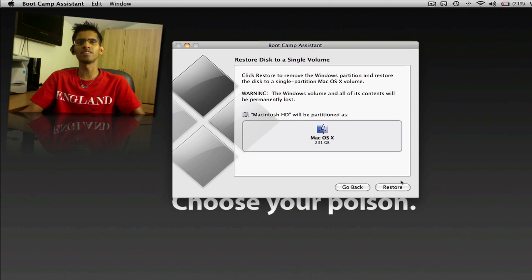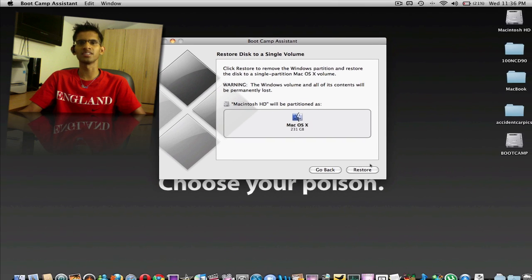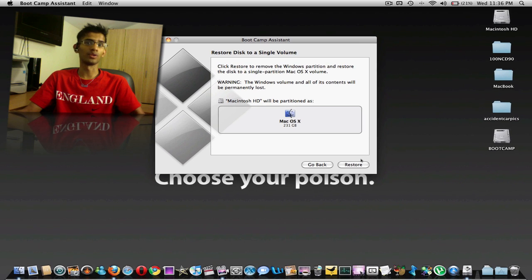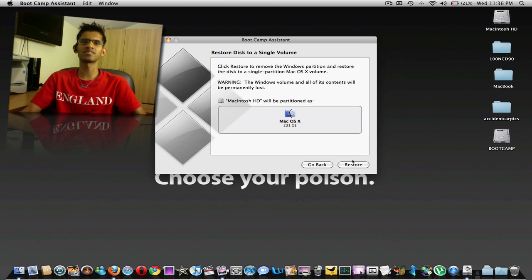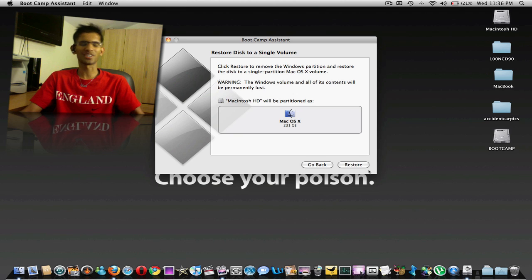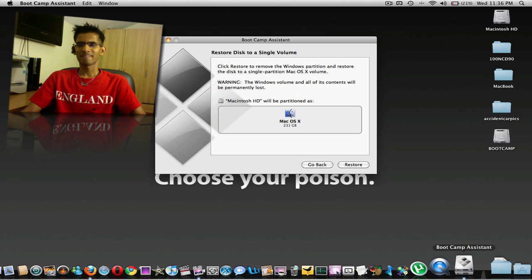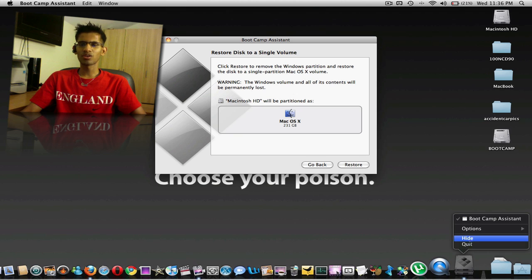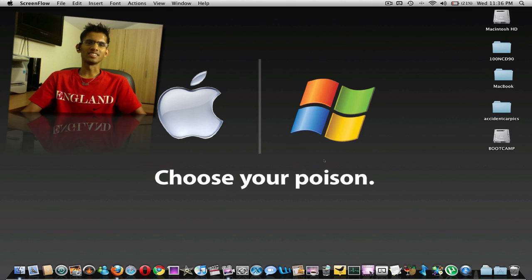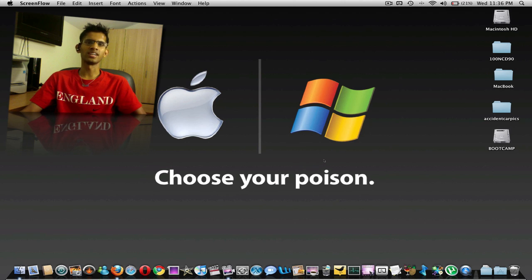So make the hard drive into a single partition so it would remove the Windows and we would just be stuck with the Mac, which is a good thing, actually. So we'll go ahead and quit that. So that's very easy in removing Windows that you already installed.